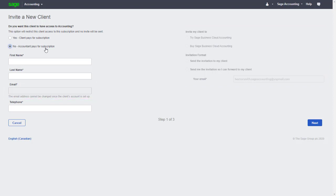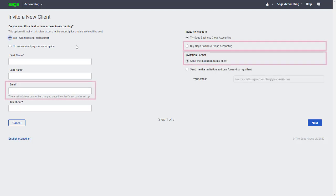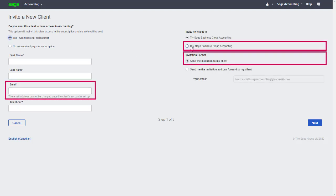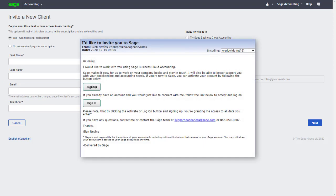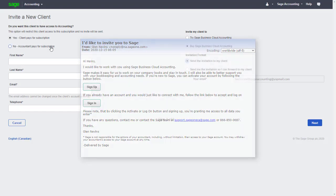If we wanted our client to maintain ownership of their file and manage their own subscription, or if they already have a Sage Accounting subscription, we can select Yes Client Pays for Subscription instead. Enter their email and send the invitation to them directly. They'll receive an email where they can select the appropriate link to sign up for their Sage Accounting subscription, or sign in with their existing account to give you access to their file.